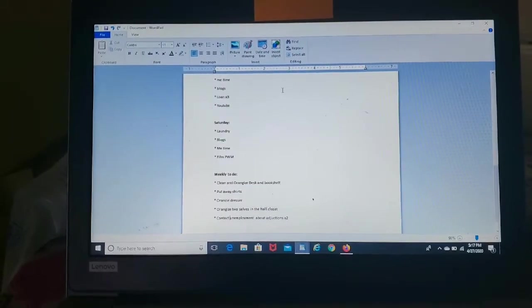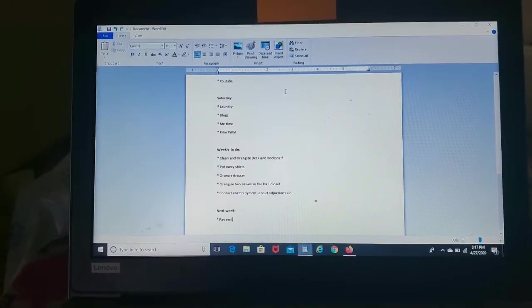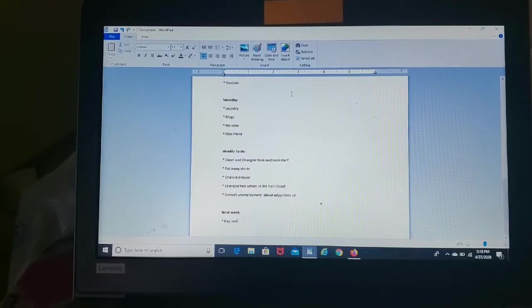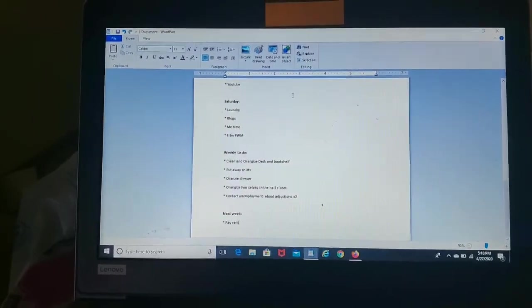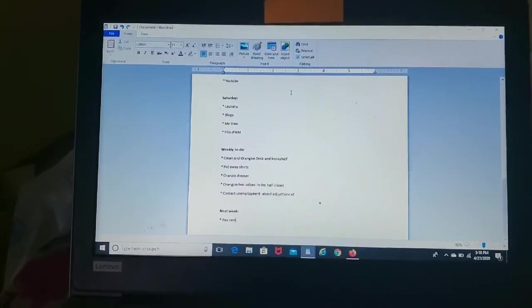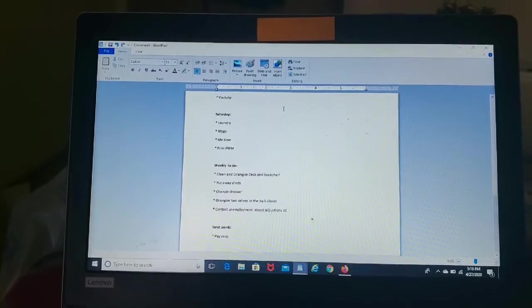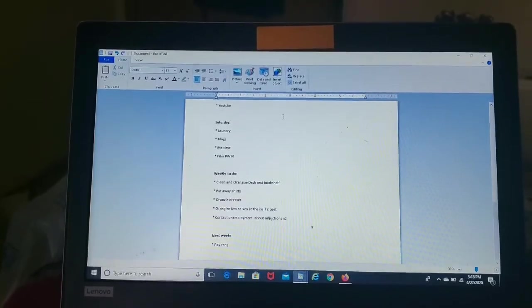And then I have a big organized list for this week and then next week is all done. So I will see you guys next week for another plan with me.